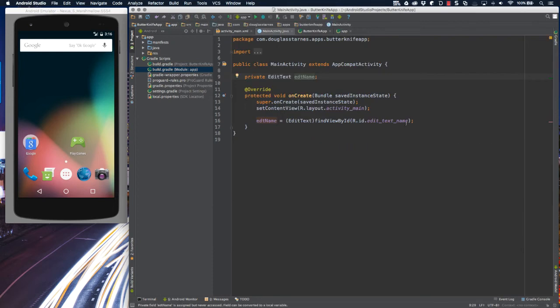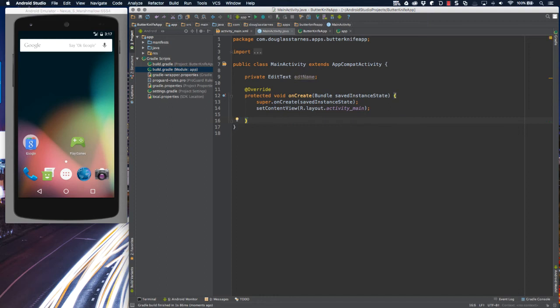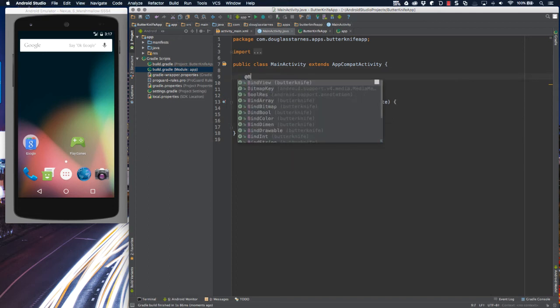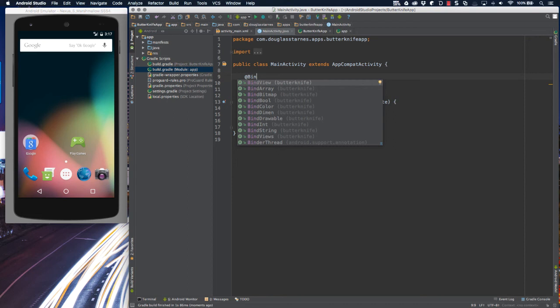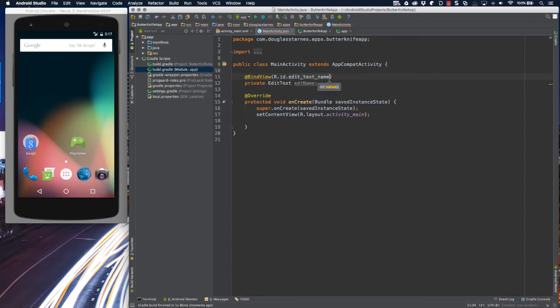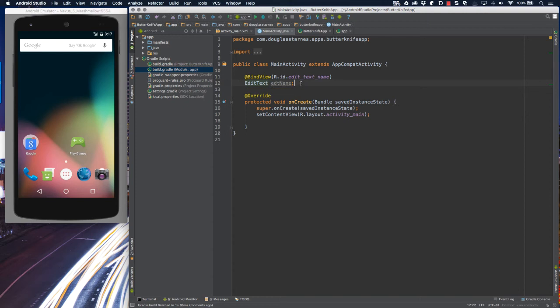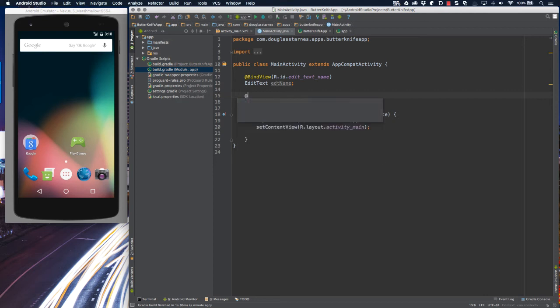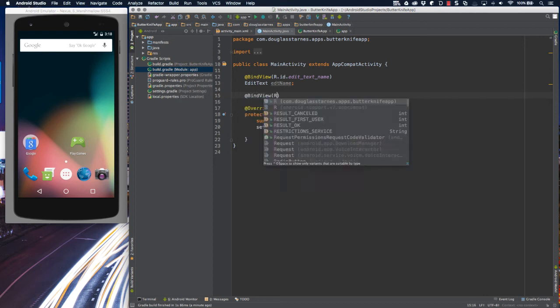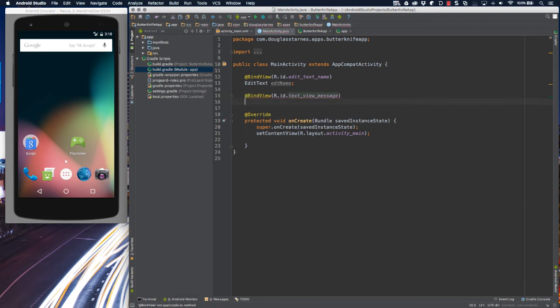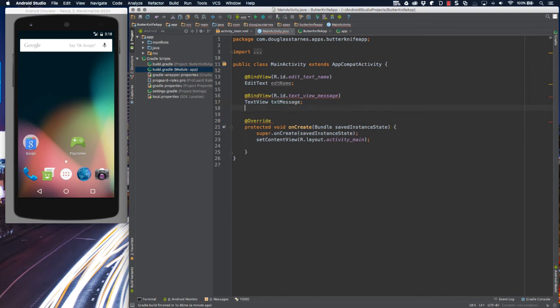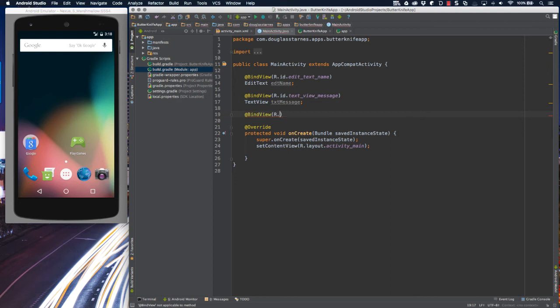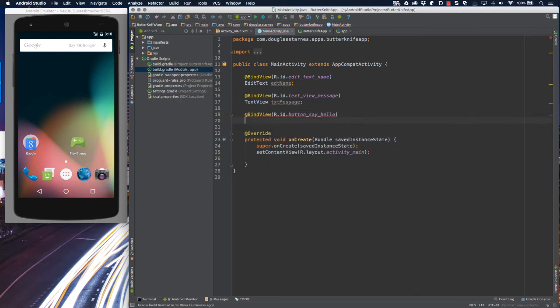The first thing I'll do is remove this call to findViewById, and then I'm going to add an annotation to the edit text for bind view, which will bring in the butterknife package, and I'm going to pass it the ID for that edit text. Now anything that you bind to has to be public. It can't be private or static, so I'll delete that, and then I'll go ahead and repeat the process for the text view and the button. So bind view for the text view, call it textMessage, and then bind to the button, and we'll call that sayHello.